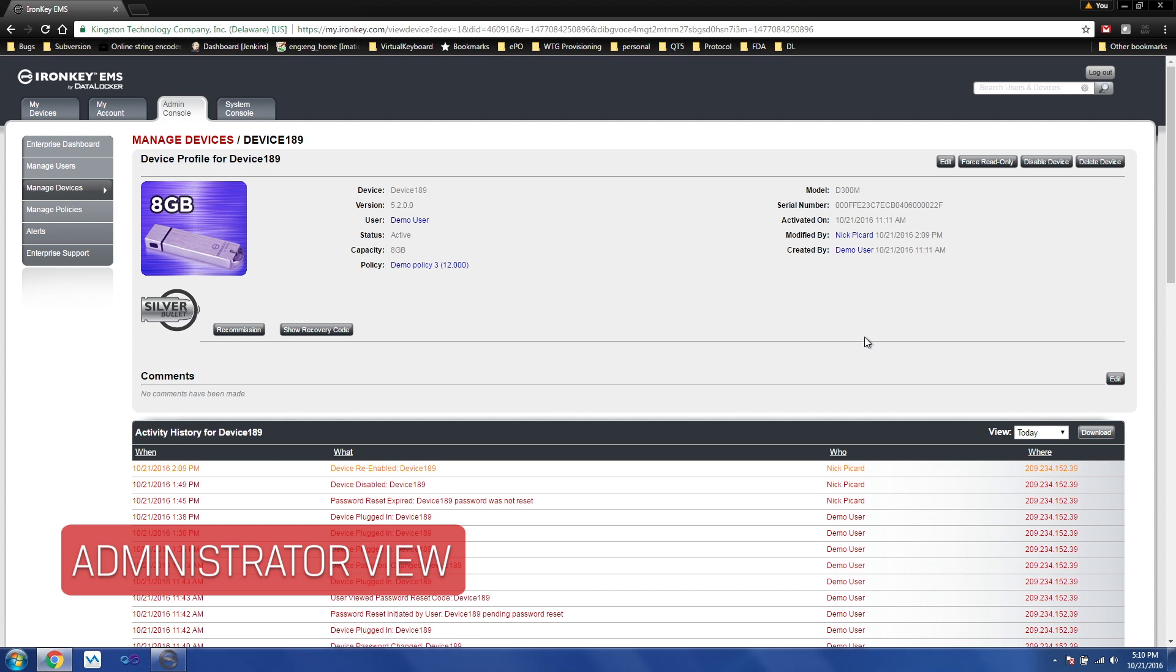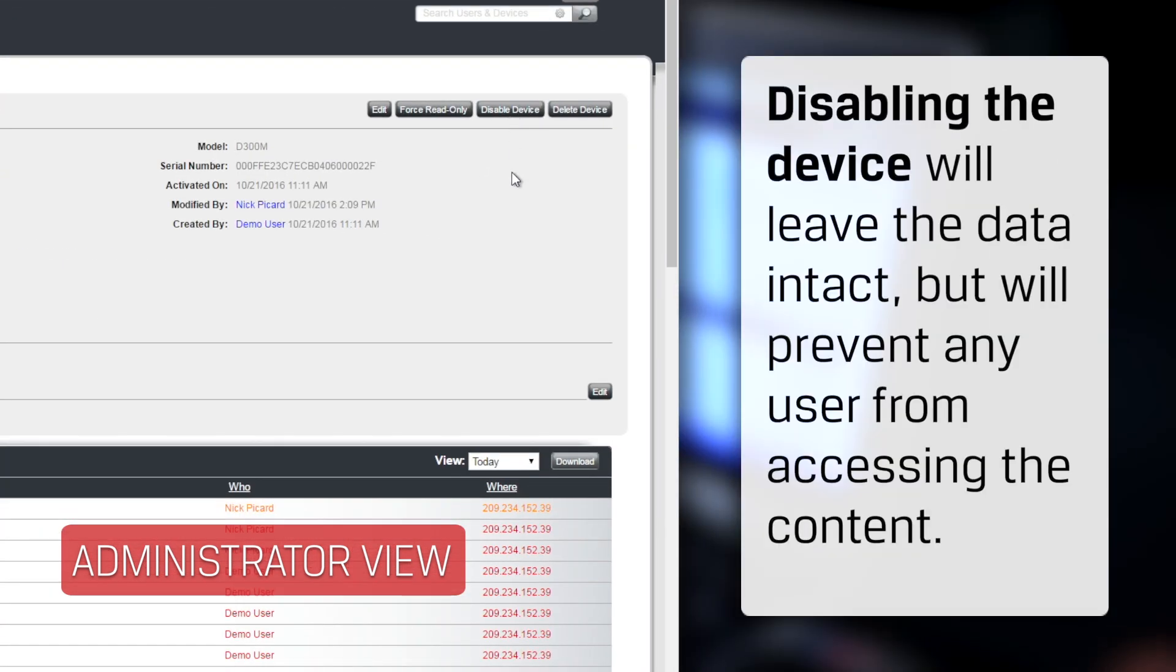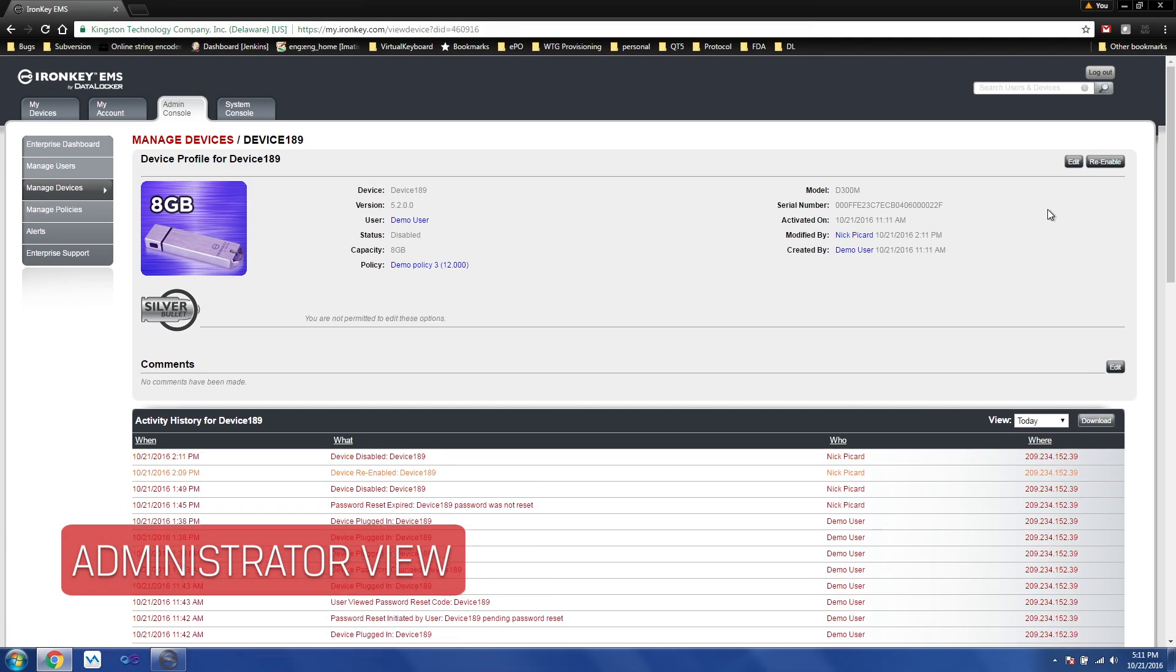And from here, there's a few options available to you. You can disable the device, which will leave the data intact, but prevent any user from accessing the content. This is a temporary operation that can be undone by clicking re-enable.